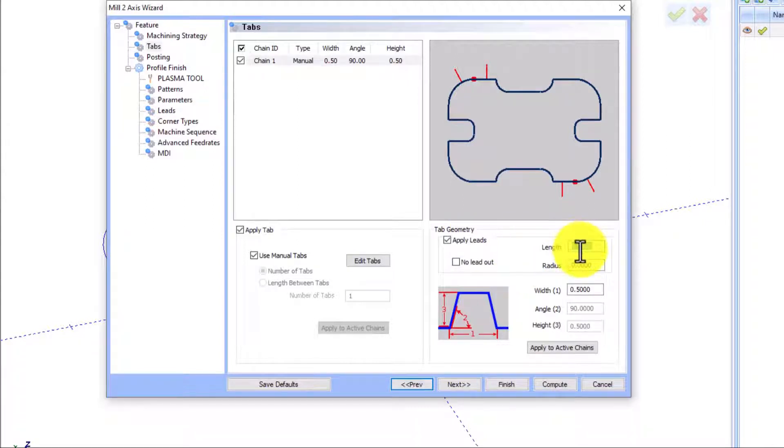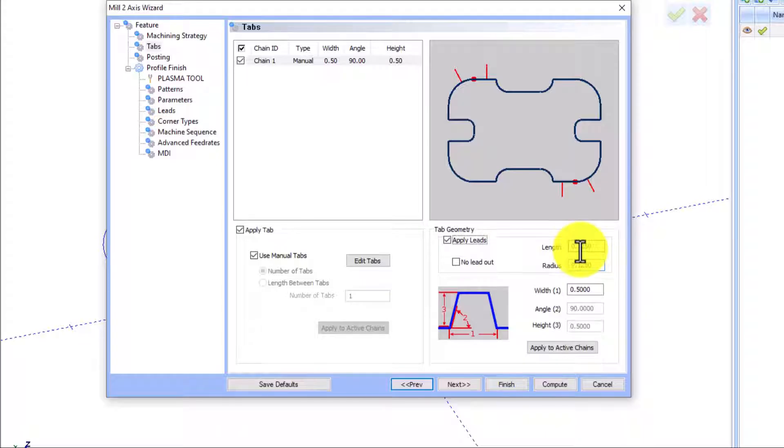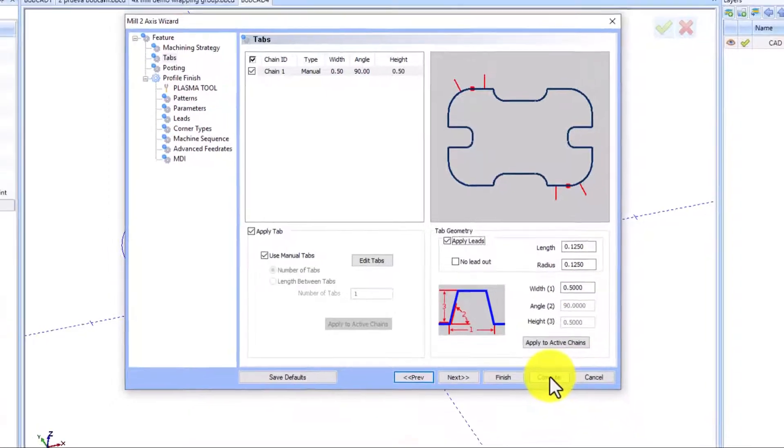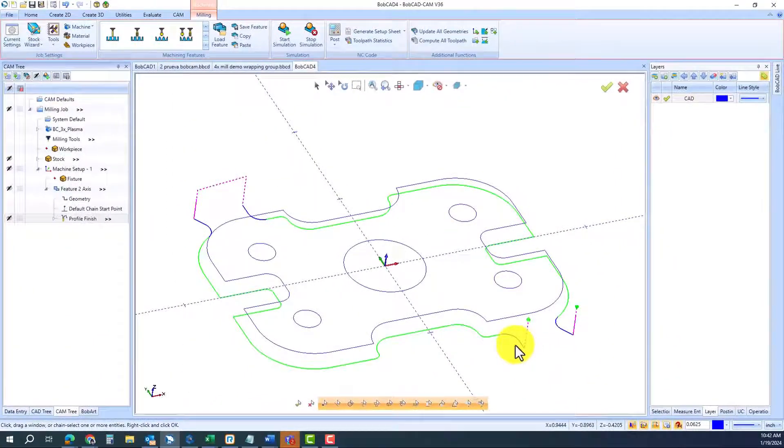And also, if you want to find a distance for lead in and lead out, you can just enter it right there and compute your toolpath.